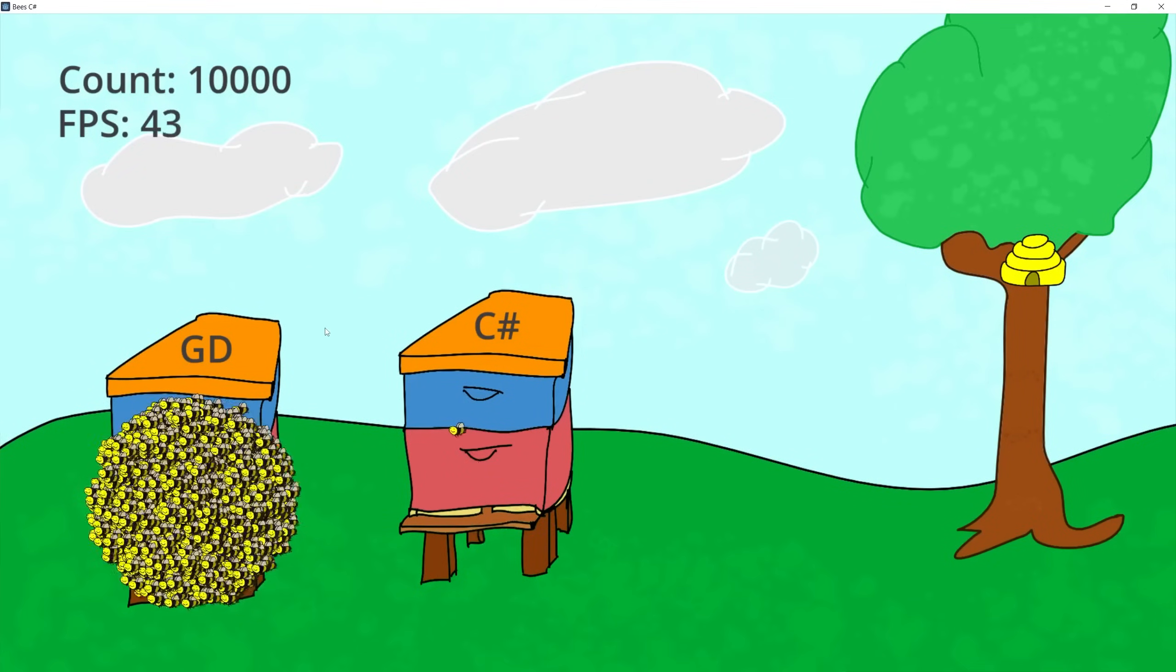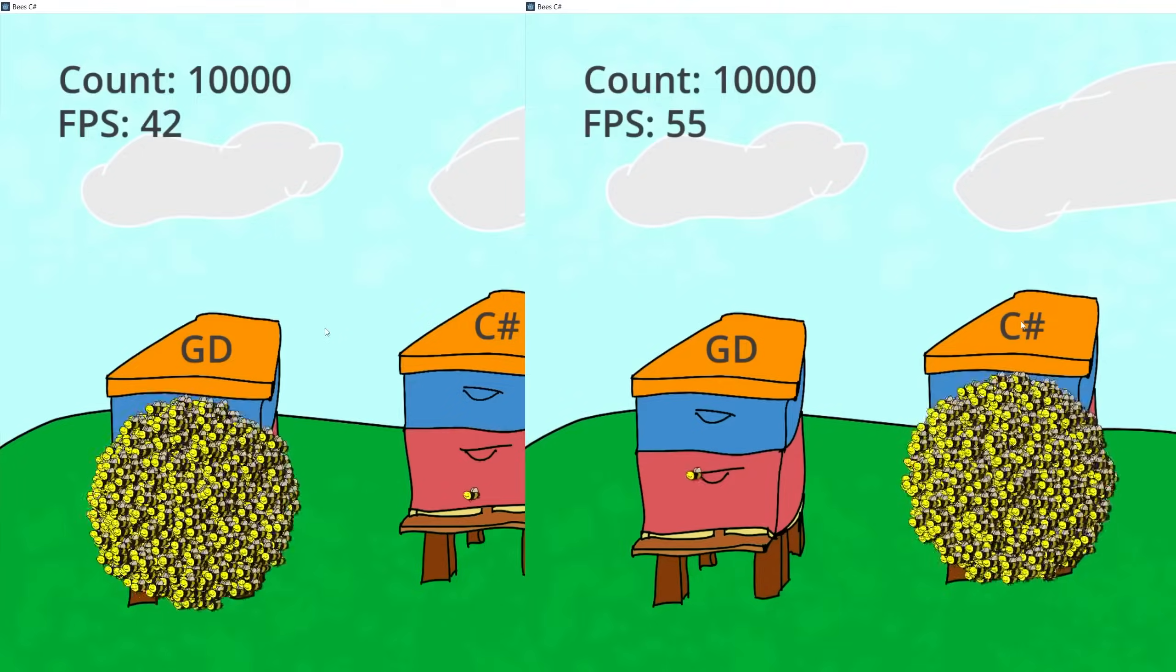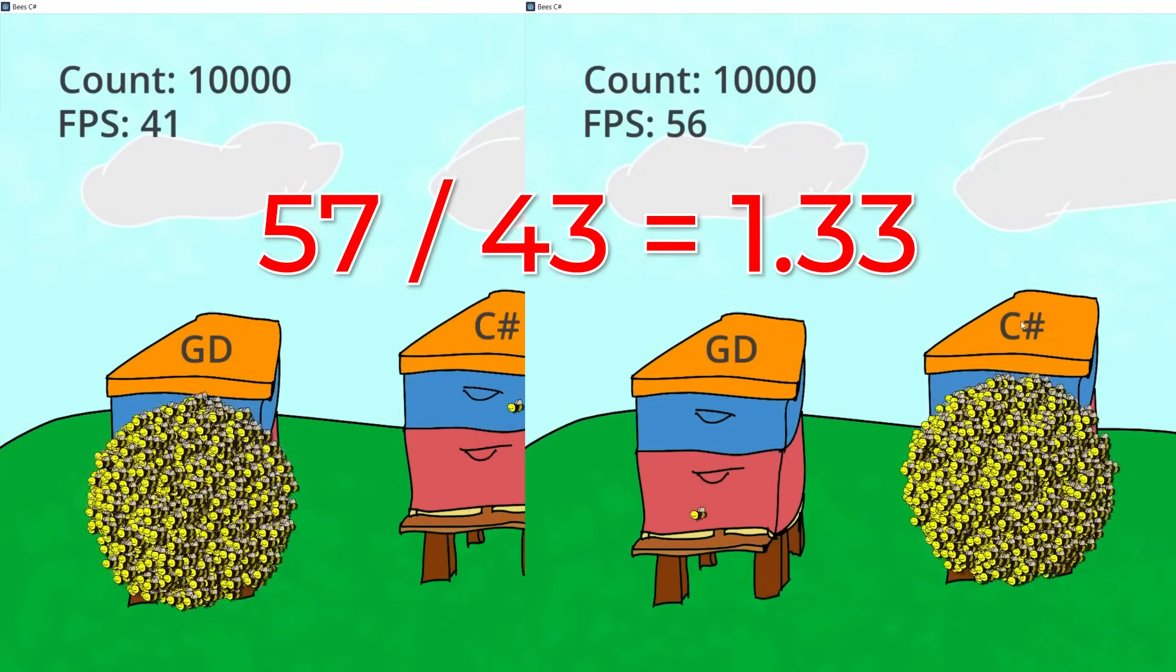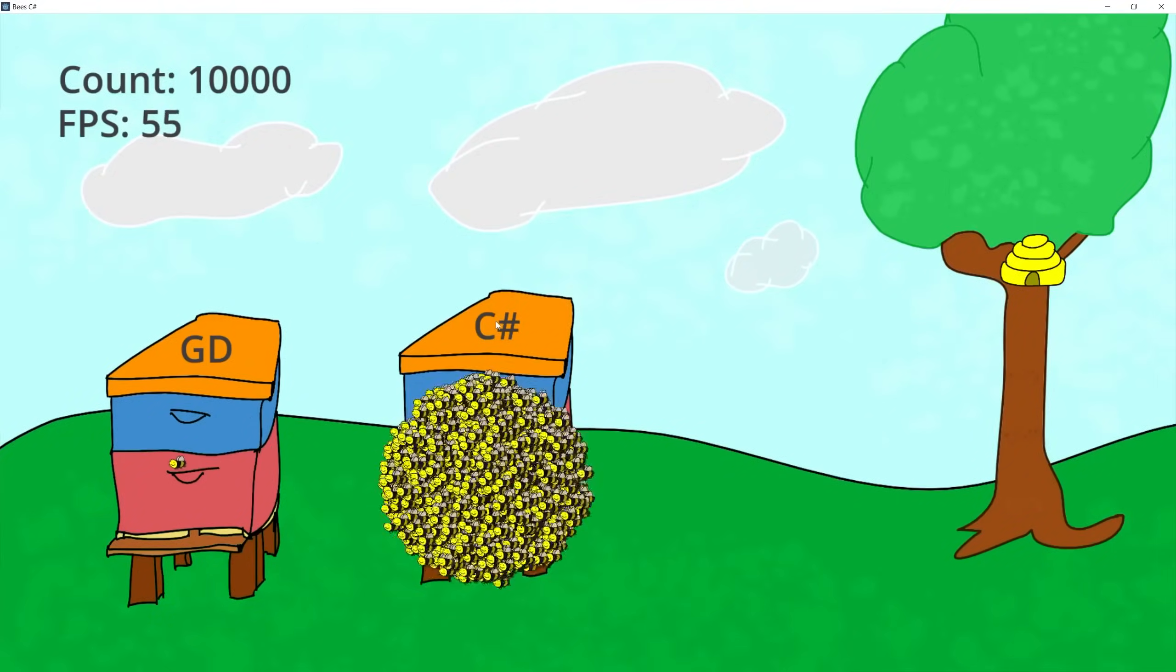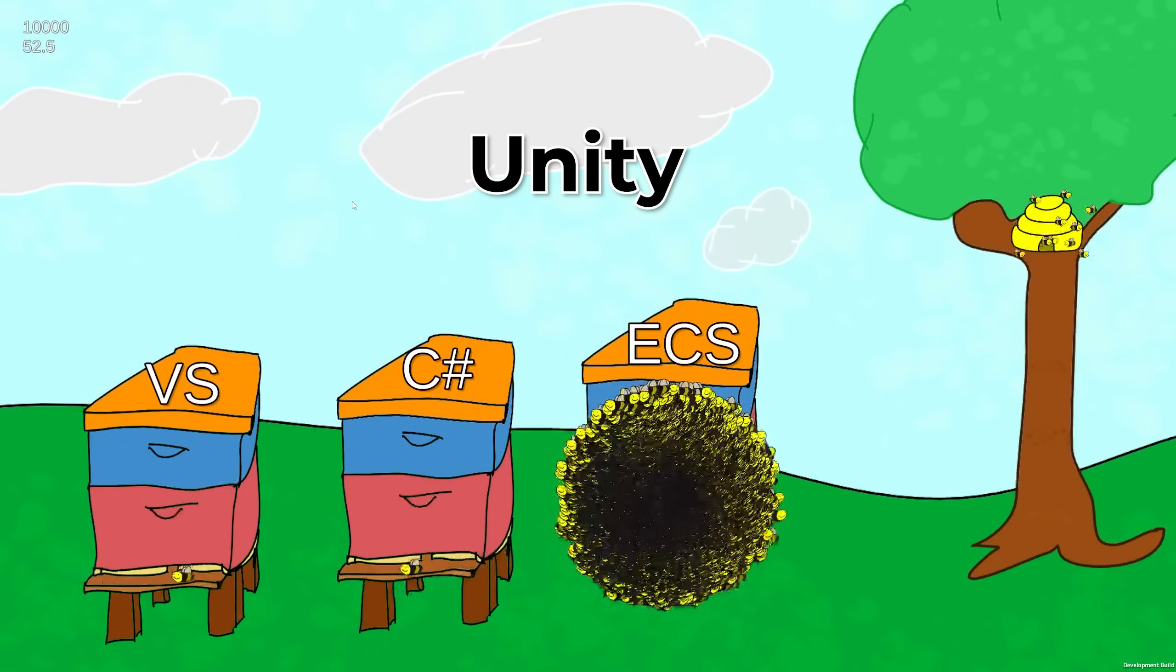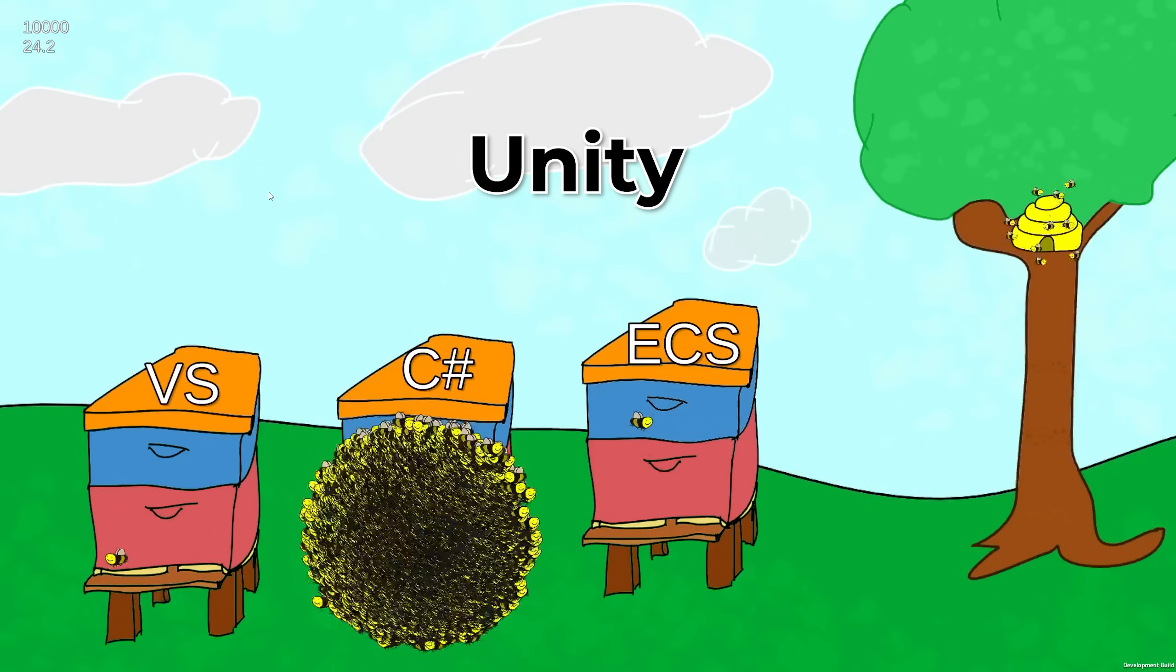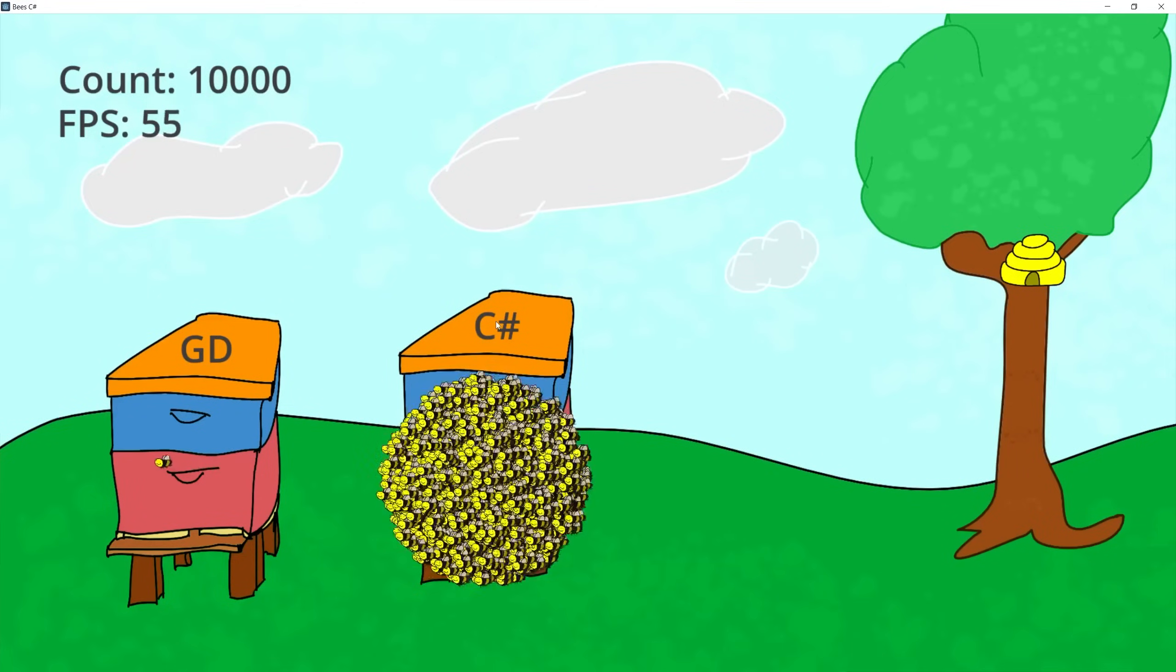So we're getting about 15 frames less with GDScript than we're getting with C Sharp. So that means with the current test setup that I have C Sharp is getting 30% more FPS than GDScript. It gets about the same performance if I use ECS with burst compiler running on multi-thread in Unity and it runs two and a half times faster than Unity C Sharp using mono behavior.